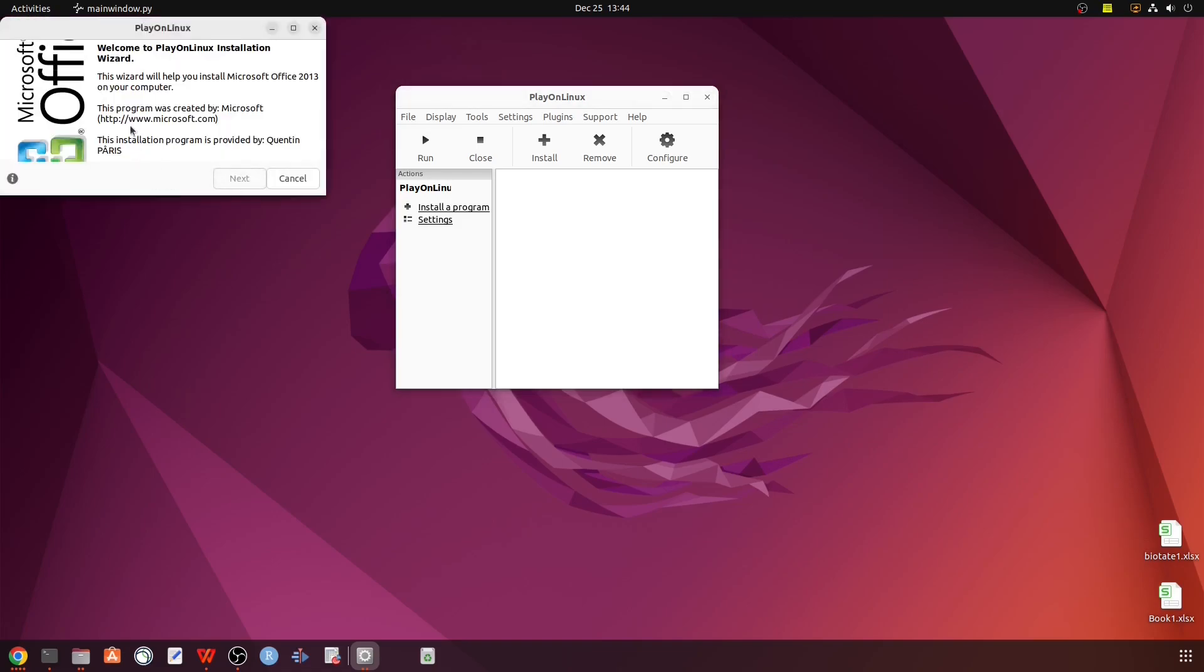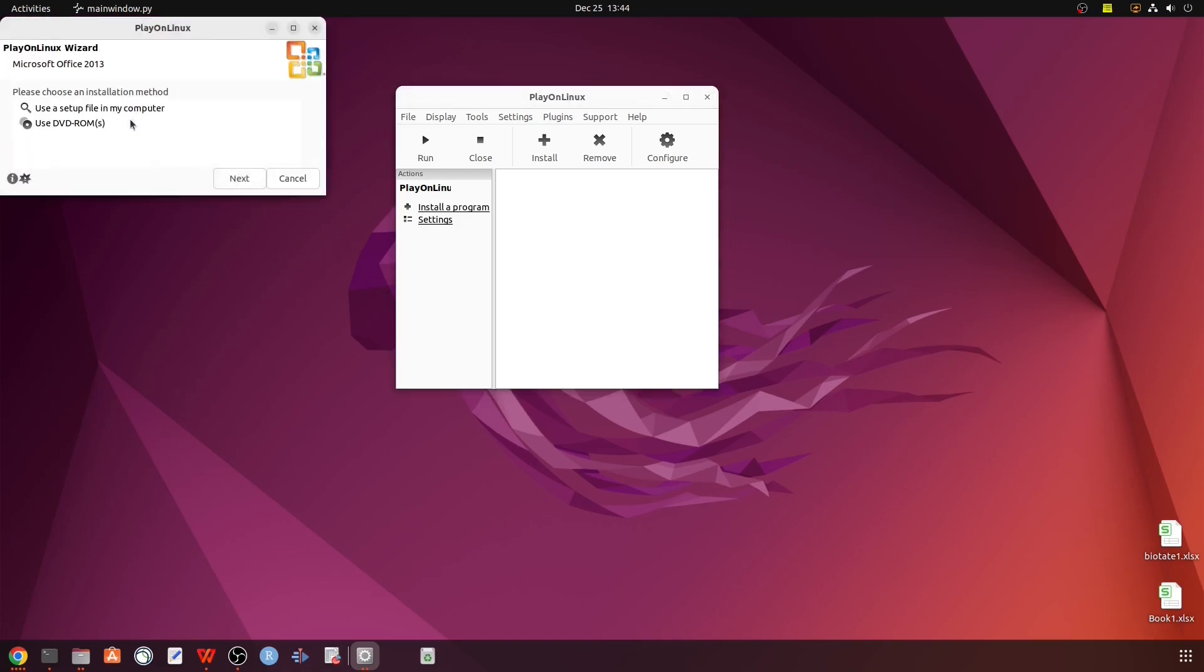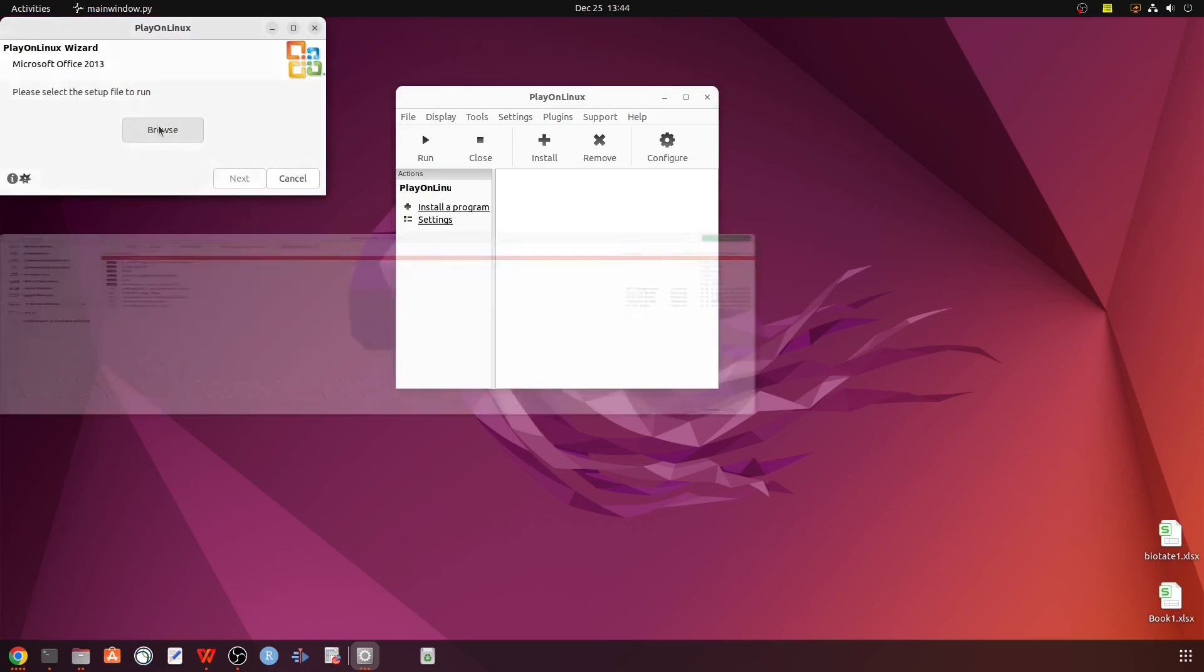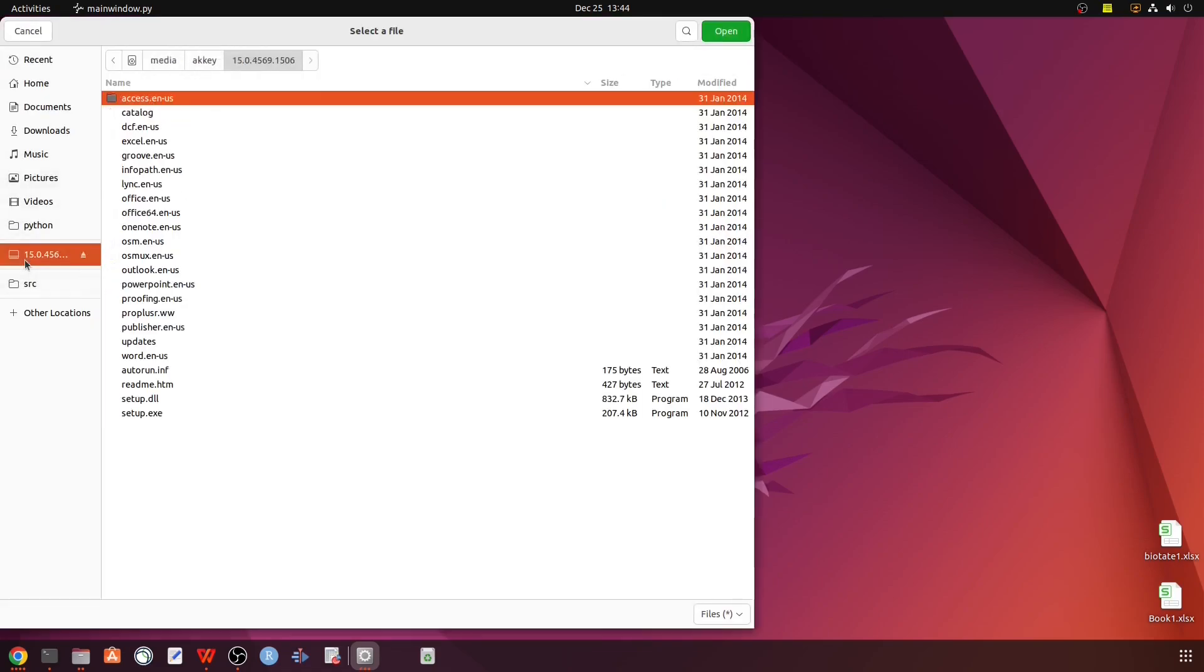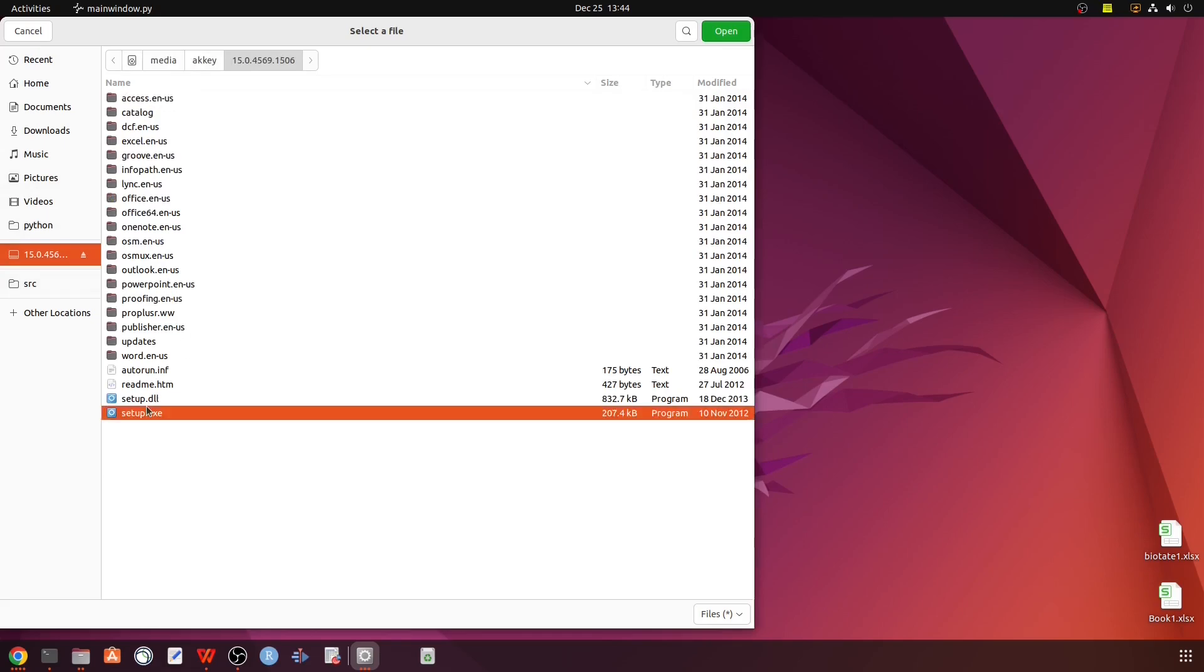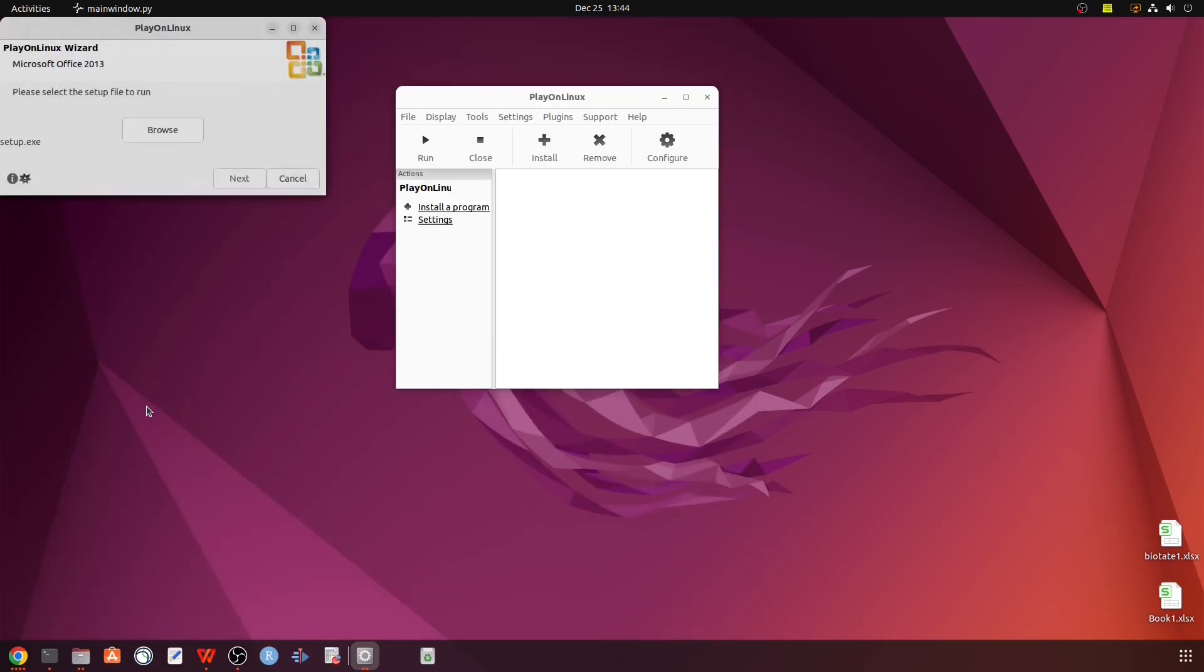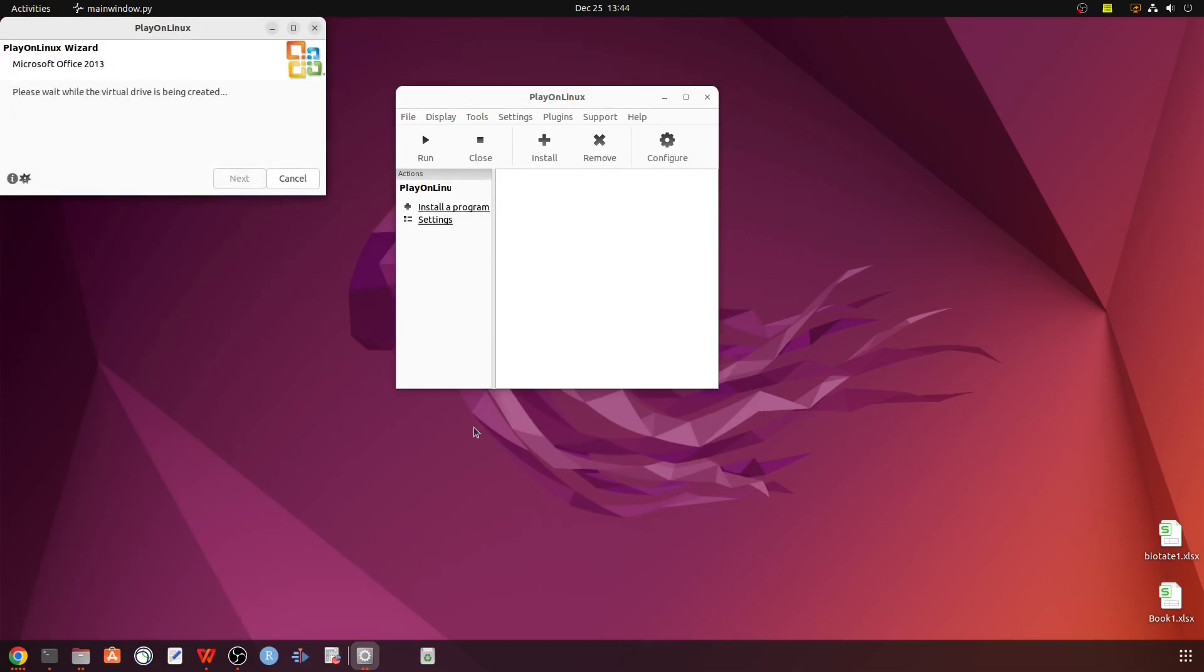Now we have to use a setup file and navigate to the file where we have to click on PlayOnLinux 2013. After that, click next and it will take a few minutes to complete.